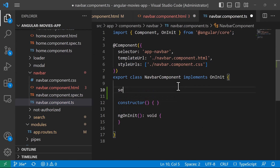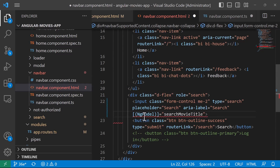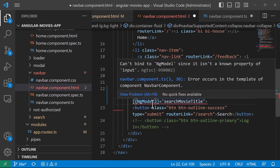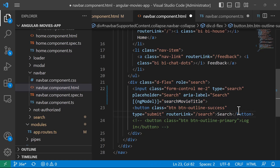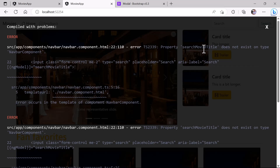I'll go to the navigation component HTML and add a searchMovieTitle property, starting as an empty string. The ngModel will be bound to searchMovieTitle. We see an error: 'Cannot bind ngModel since it isn't a known property of input.' That's because we need the lowercase 'n' — use [(ngModel)] with the parentheses and square brackets syntax for two-way data binding. Now we pass it as a parameter in the router link: 'search' plus searchMovieTitle.